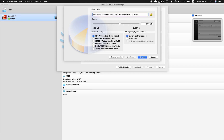For file size, it does have a minimum requirement of 20 gigabytes, so put 20 GB there and just hit Create.